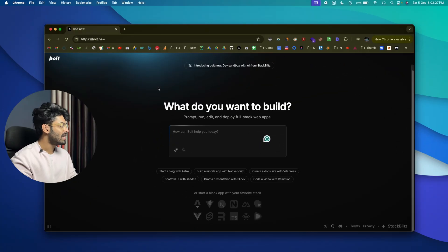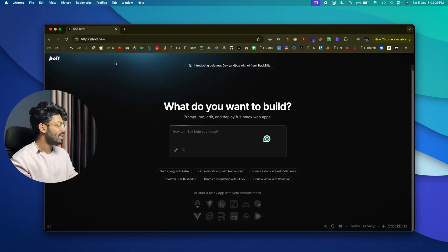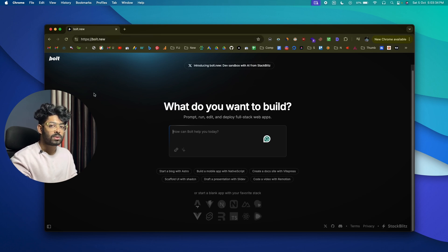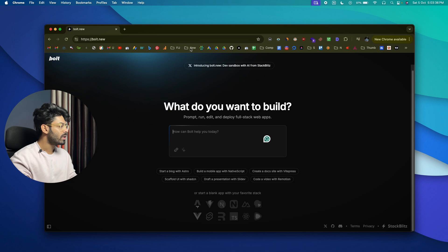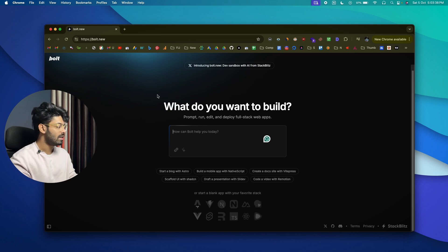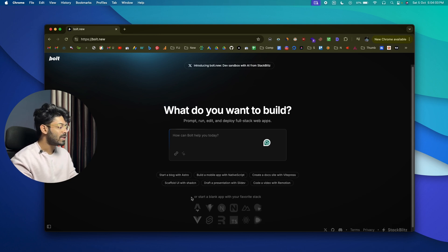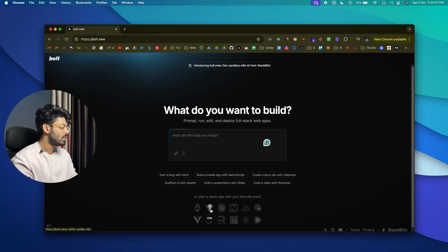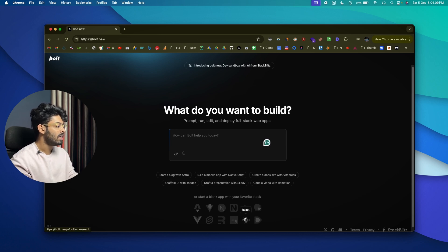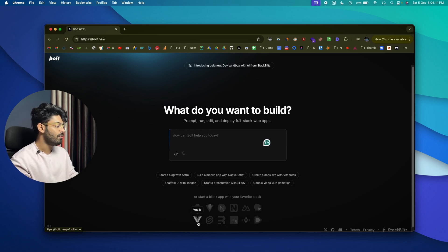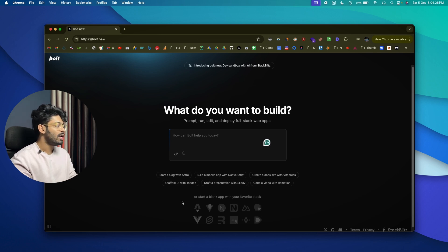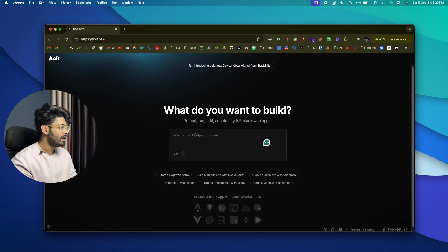All right, so this right here is the website that I've been talking about and it is called Bolt.new. You can head over to this link to access the tool and the first thing that you got to do is to sign up for a new account. Once you're logged into your account, this is the interface that you'll be treated with. As you can see from here, it supports a variety of stacks. For example, you have Astro, Vite, Next.js, React, Remix, Vue.js. This tool supports all of these.